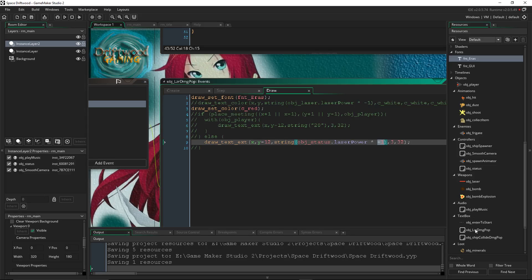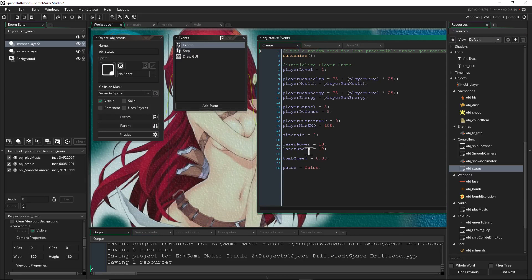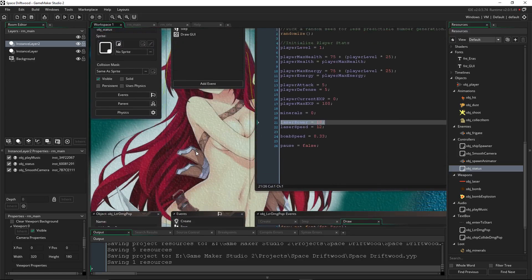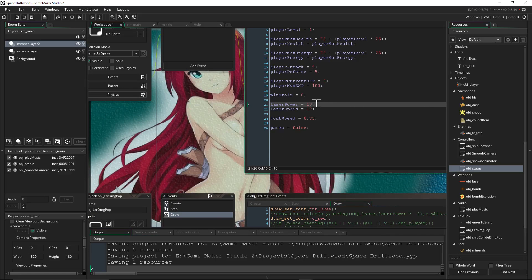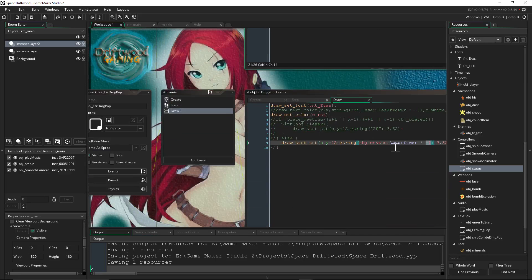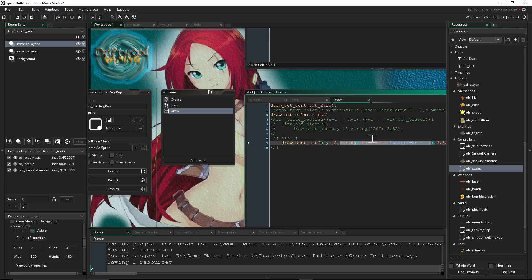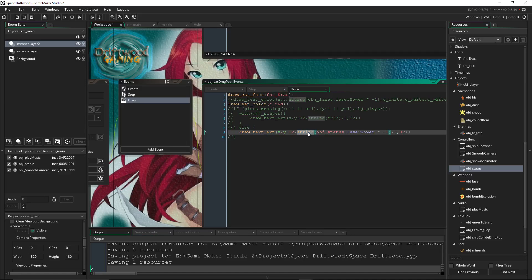Then underneath that, we're going to say draw text extended x y minus 12. And then we're going to put a comma. We're going to say string object status dot laser power times negative 1. Now, what this whole thing right here is doing is it's taking a variable that's stored inside this and multiplying it to make it a negative number to show the damage. So I'm storing the value of how strong the laser is inside of an object called obj underscore status. So let's look at this. On the create step right here, I've got laser power right here. So however strong this is, when it collides with the ship, it's dealing that much damage.